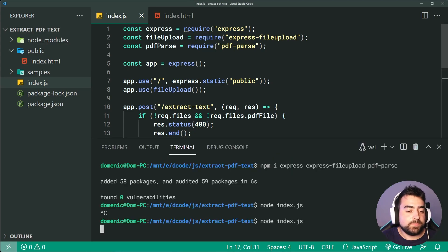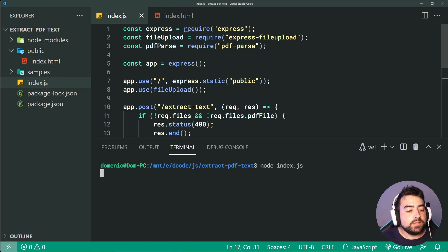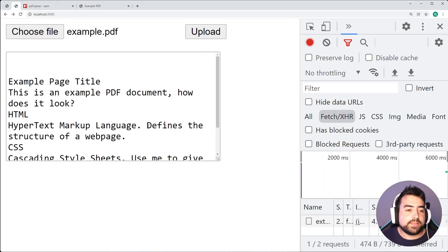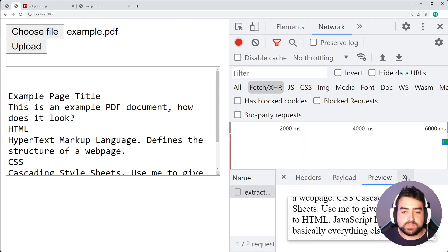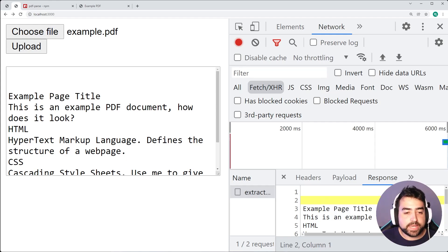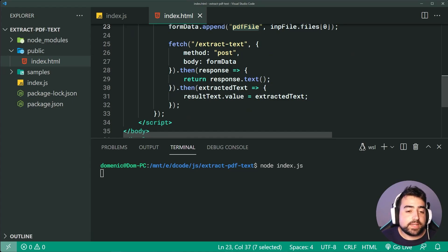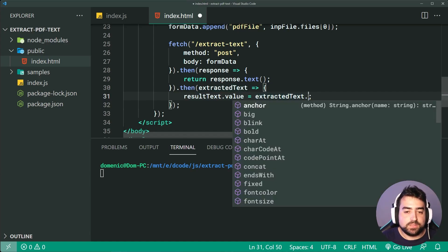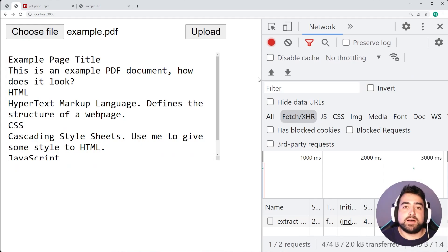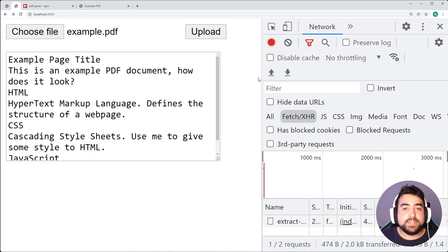Now I can open the terminal, close the application, then run it again and go inside the browser. I'll refresh, choose the example.pdf file, press upload, and the text appears right there. In developer tools on the response preview we can see all the extracted text. You might also find extra leading spaces, so back in index.html we can call .trim() on the extracted text string. After refreshing and uploading again, the blank lines are removed. That is how to extract text from a PDF document using JavaScript and Node.js. Thanks for watching guys, and I'll see you in the next video.